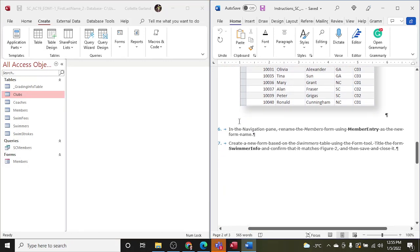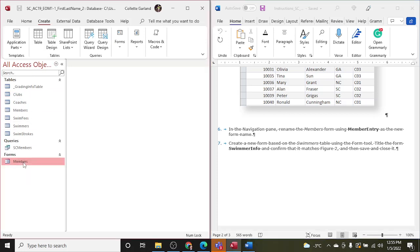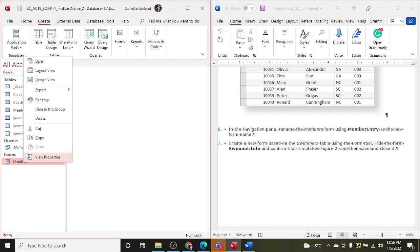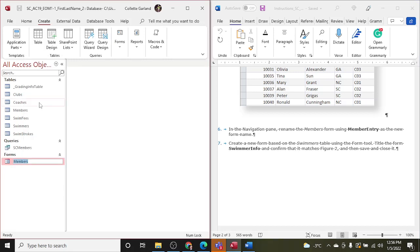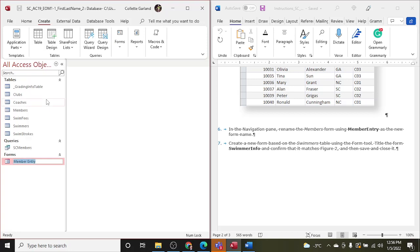In the navigation pane, step six, sorry, in the navigation pane, rename the Members form using Member Entry as the new form name. So this is your navigation pane. Rename the Members form, so here's Members. To rename, just right-click on it and rename, and it's going to be Member Entry. Oh whoops, there's no space, and they will mark that wrong if you do not take the space out.